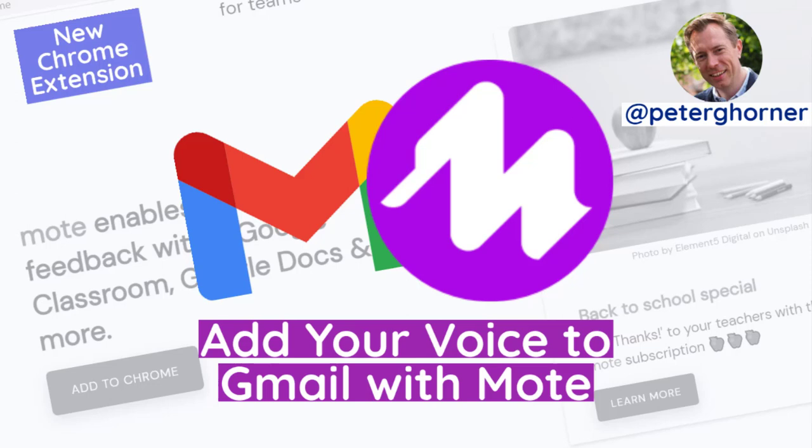Hi everyone, I'm Peter and in this video I'd like to introduce you to a new feature on Mote.